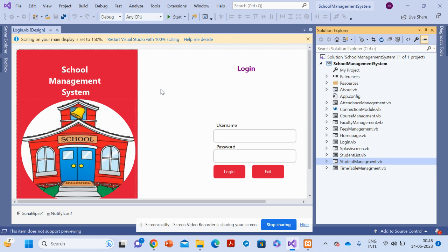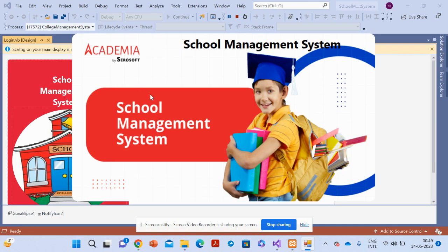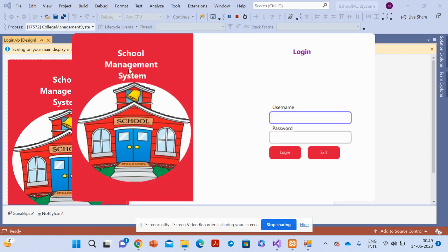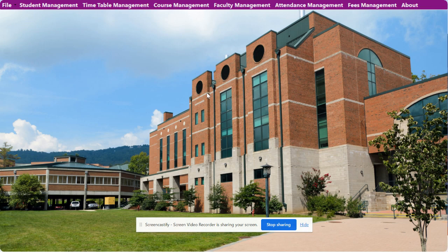For running this project, just open the .sln file and after that click on the start button. Once you click on the start button it will start loading. You can see this is the splash form, and this is the login form. Here you need to enter the user ID and password for access to the internal pages. The user ID is admin and the password is test. Once you log in, it will show the MDI form, which can contain multiple forms.